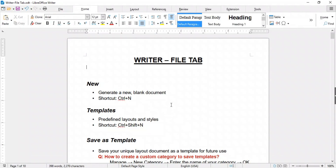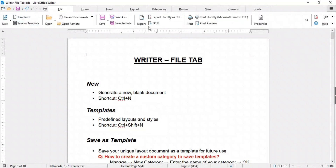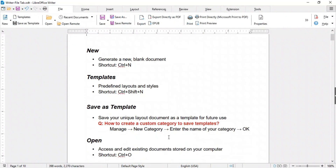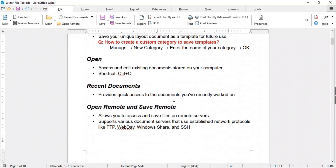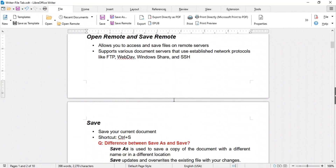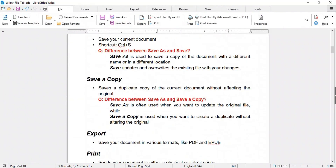Good day everyone, welcome to Learn with MN. In this video we will learn the features of the File tab. We will discuss each feature one by one and different questions that can come into your mind while going through this tutorial. So let's get started.